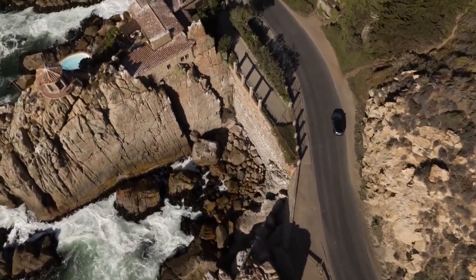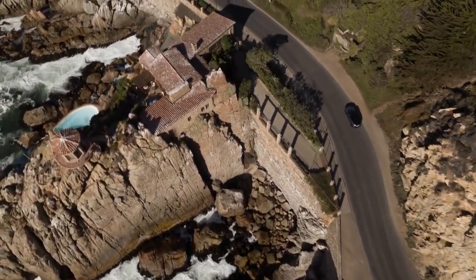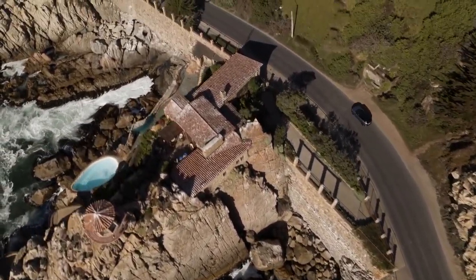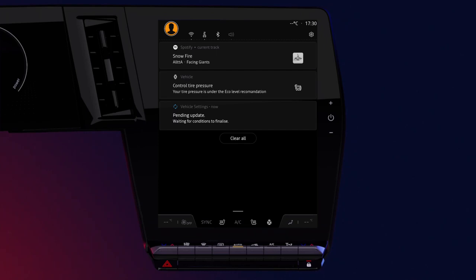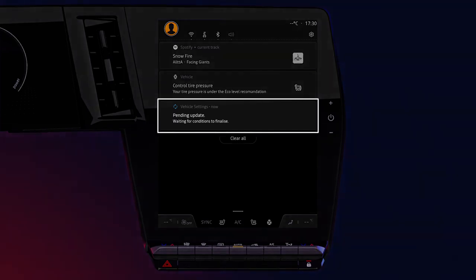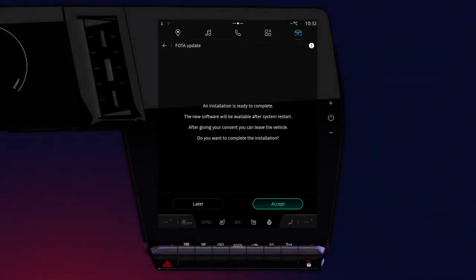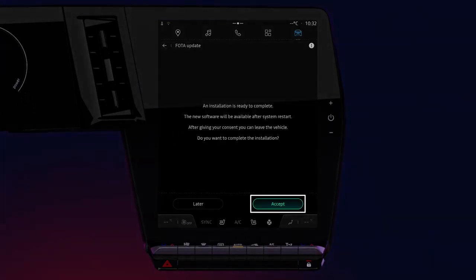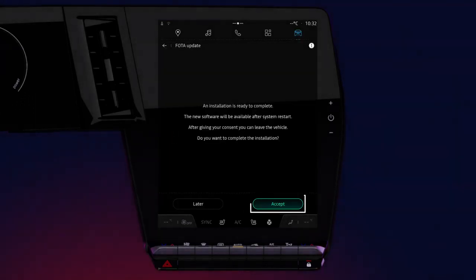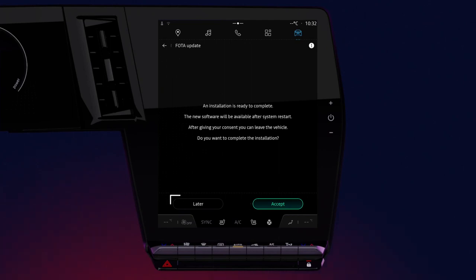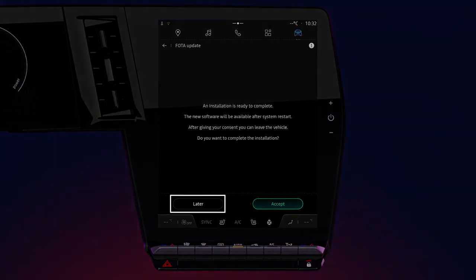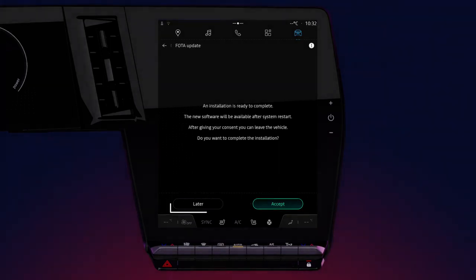Once the update is ready to be installed, a message displays on your multimedia screen to let you know. You can then either accept installation or postpone it.